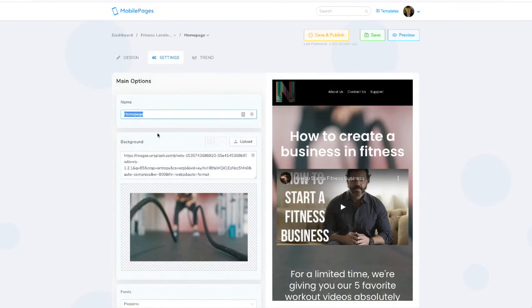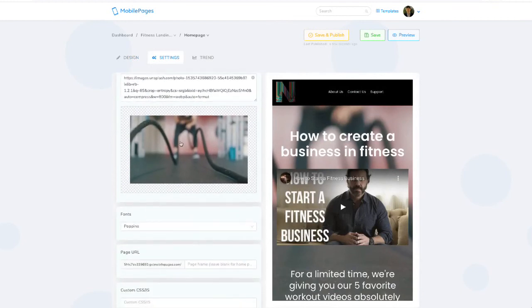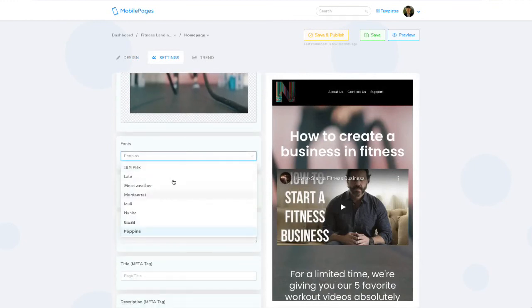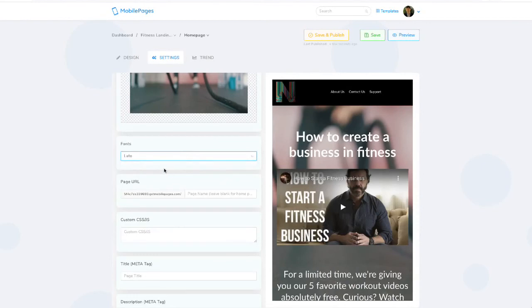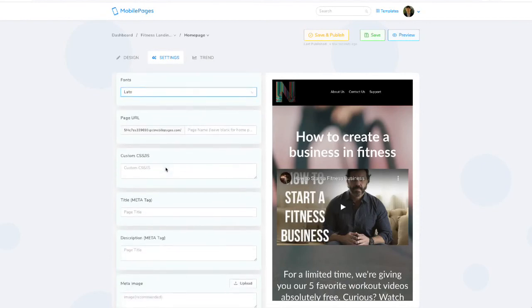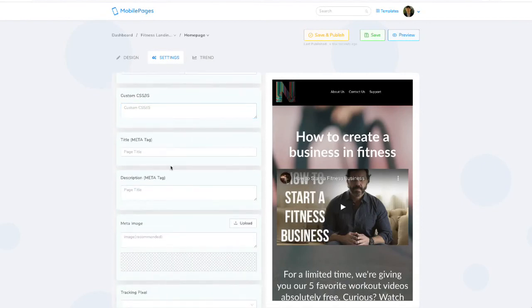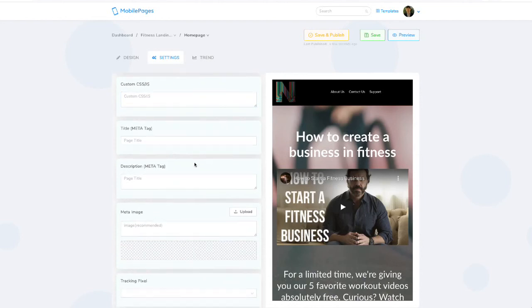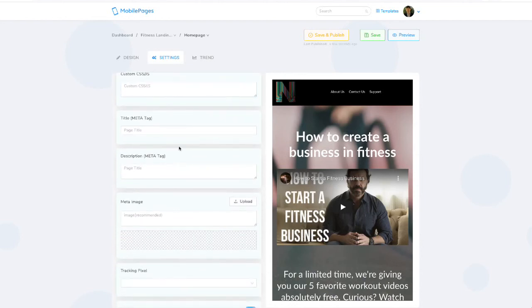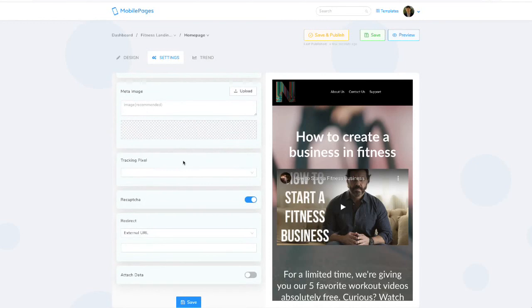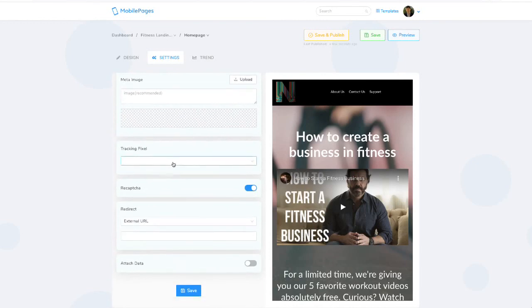From there, you can go into settings. You can adjust the name of your page, the background image, the font that's used across your entire page if you want to. And then from there, you can also add any custom CSS elements, such as any scripts or retargeting scripts, anything you want to add in there.